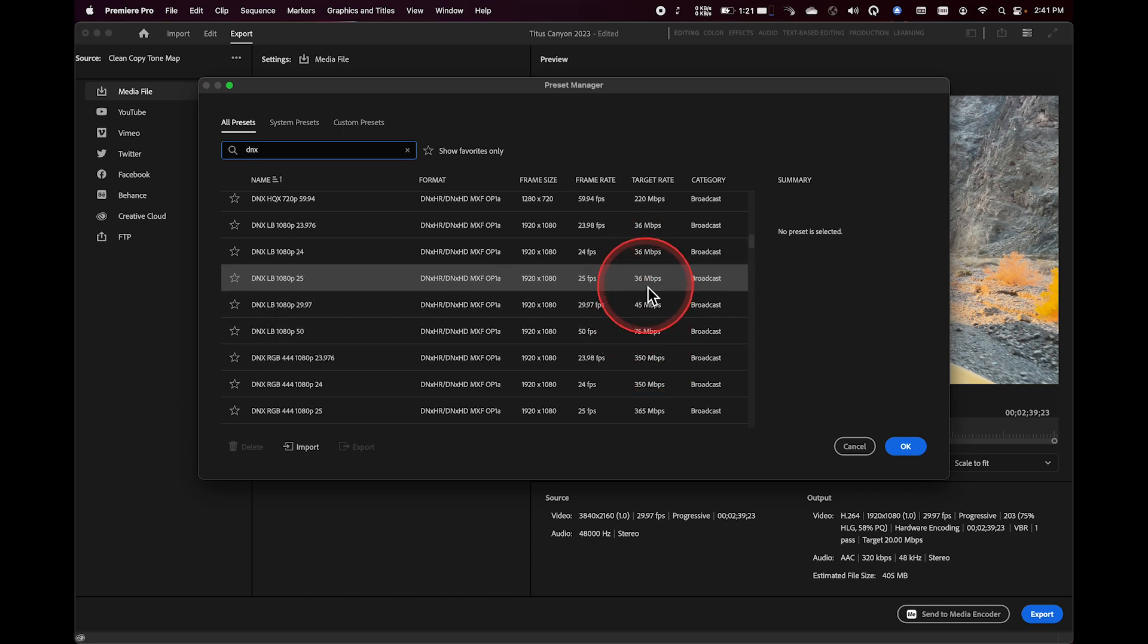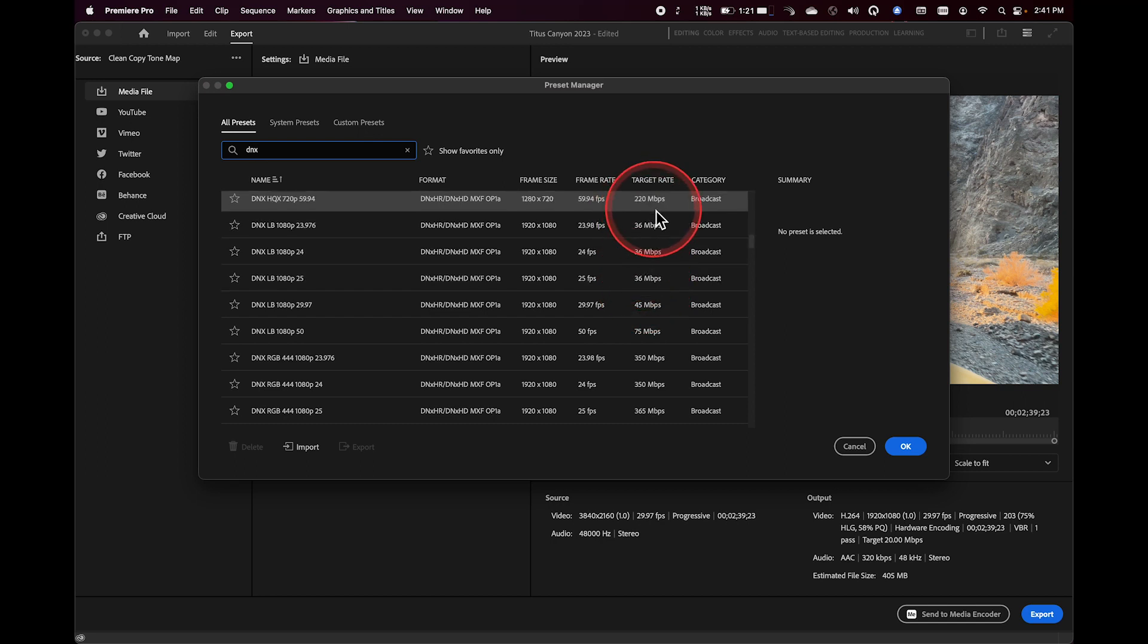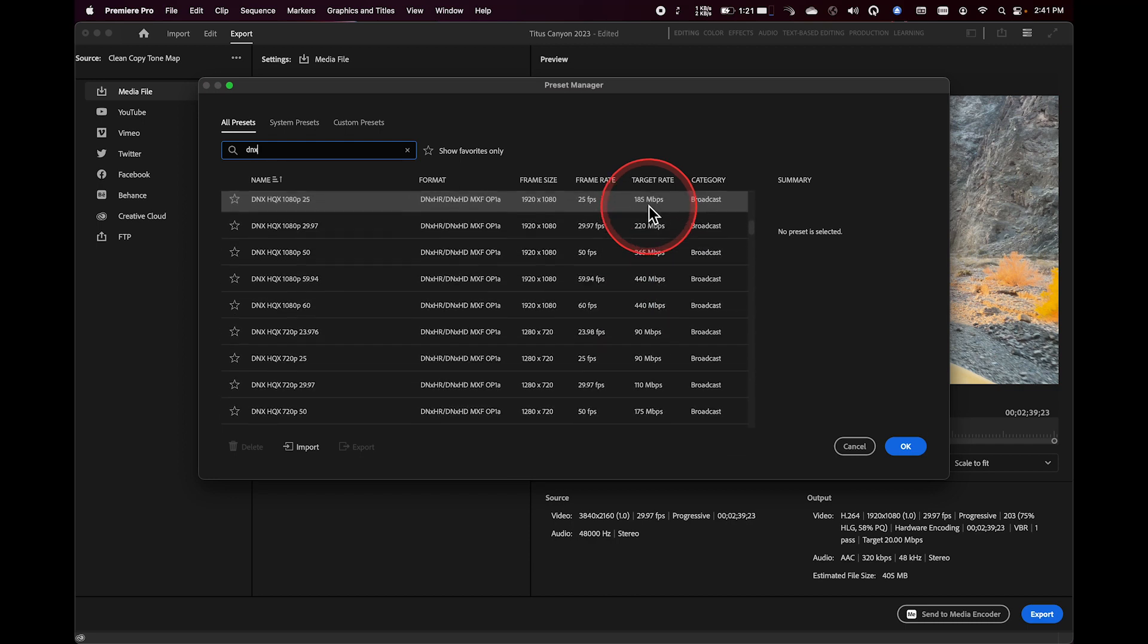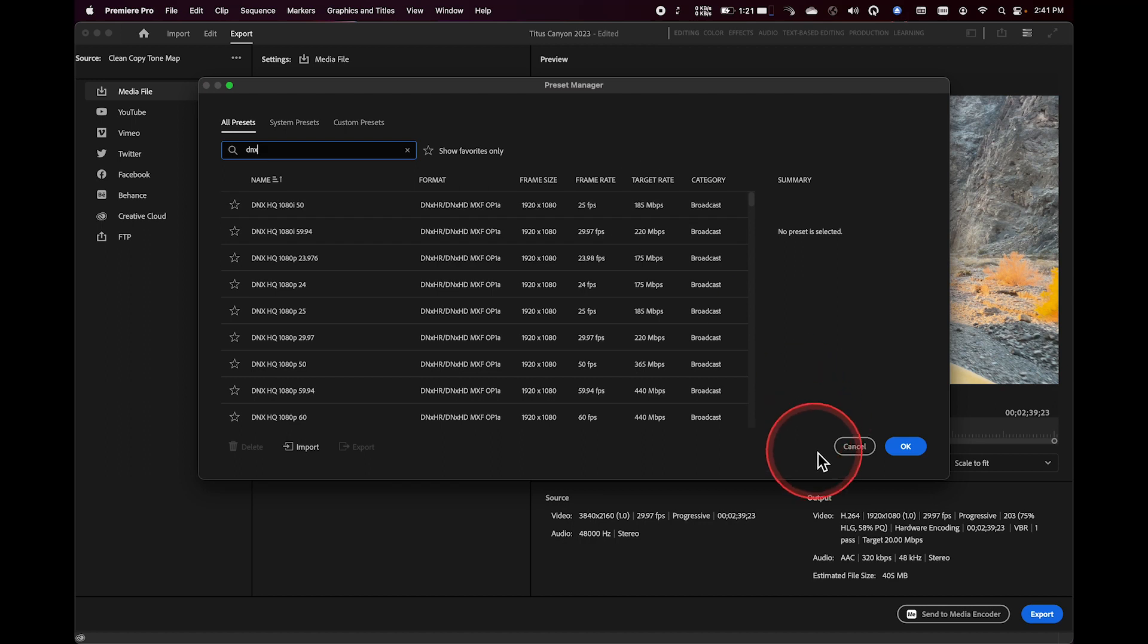So I can see like DNX LB is 36 megabits, DNX HQX is 220 megabits. So the information is in here. If those are the flavors of DNX you want to work with, you're welcome to do that in Premiere.